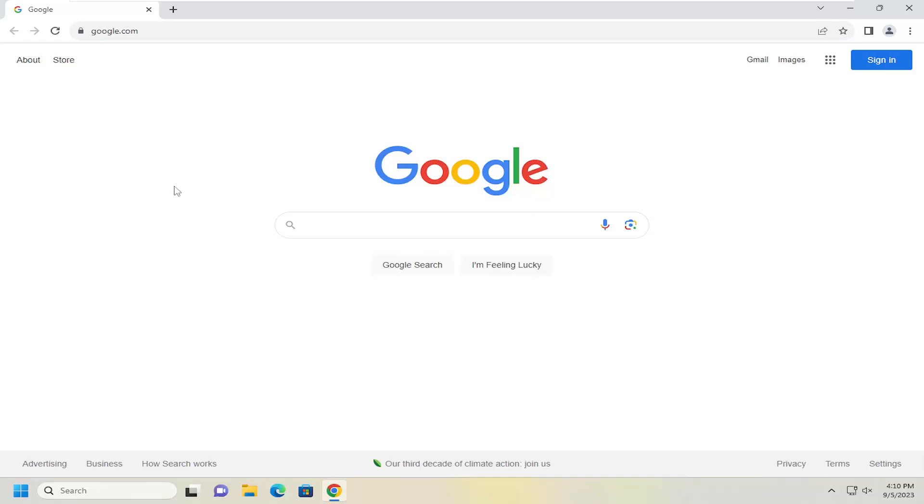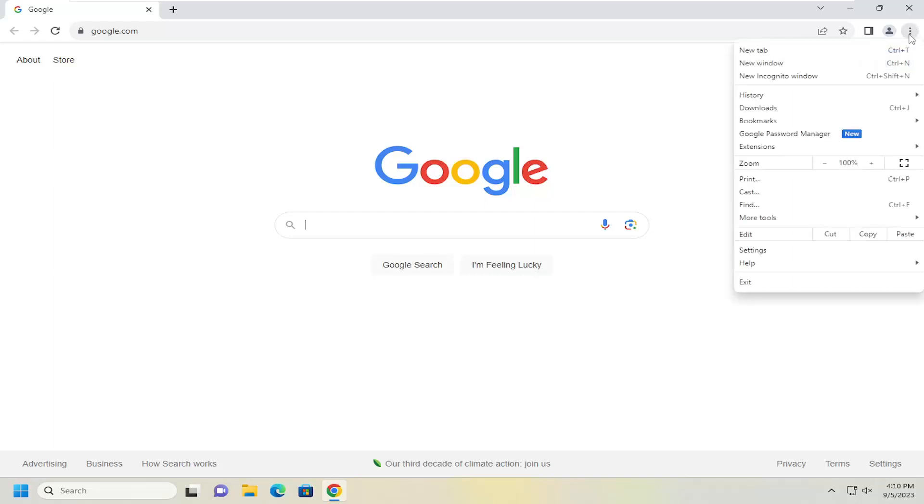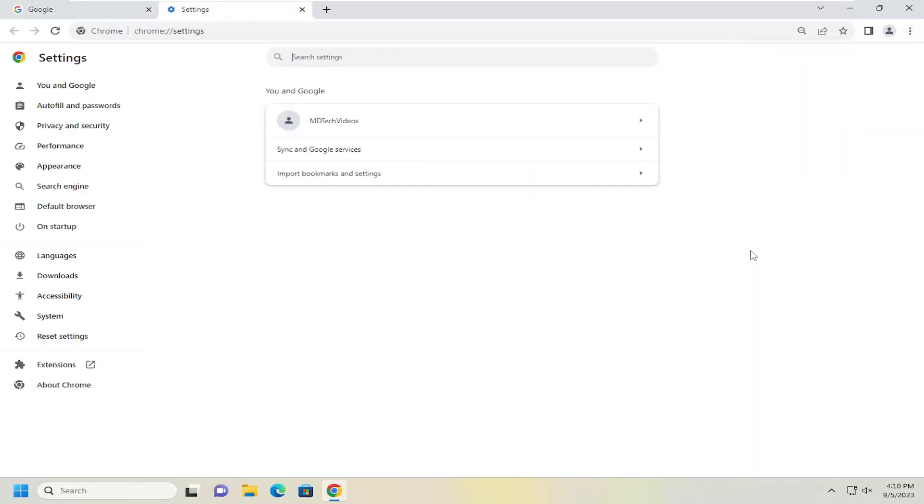We're going to start by opening up Chrome, and then you want to select the menu icon at the top right corner of the browser window. Left click on that, and then go down and select settings.